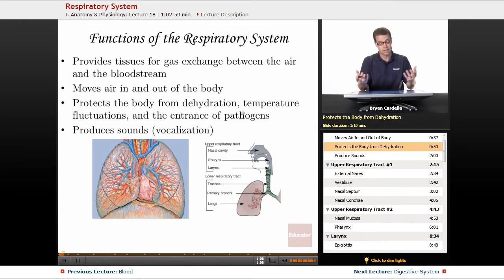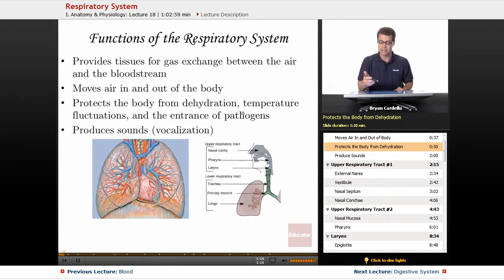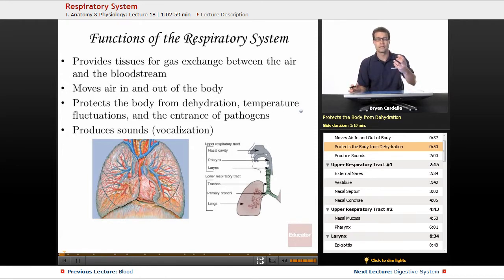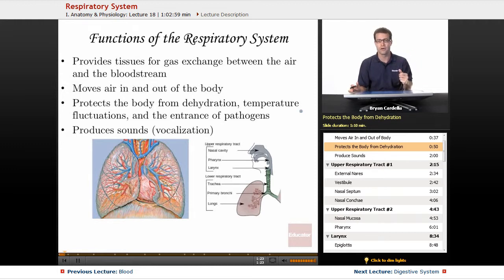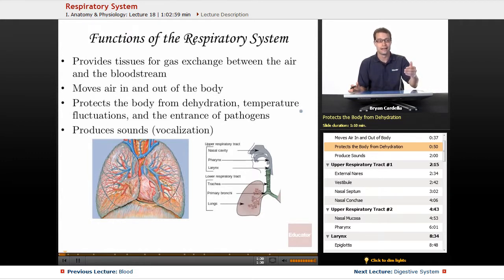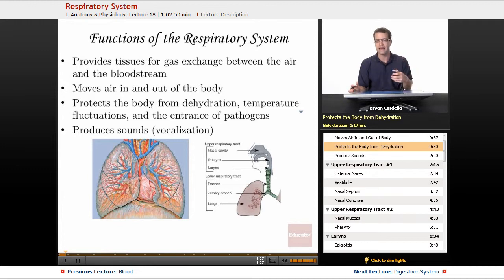Dehydration — the losing of fluids — doesn't just happen through sweat; you could lose fluids out of this passageway since it is an entrance and exit into the body. As for temperature fluctuations, you don't want cold air coming in. If you're in the Arctic breathing in air that is below freezing, that would be harmful. So every time you breathe in, your respiratory tract is warming and moistening that air so it's not as harsh to your body.